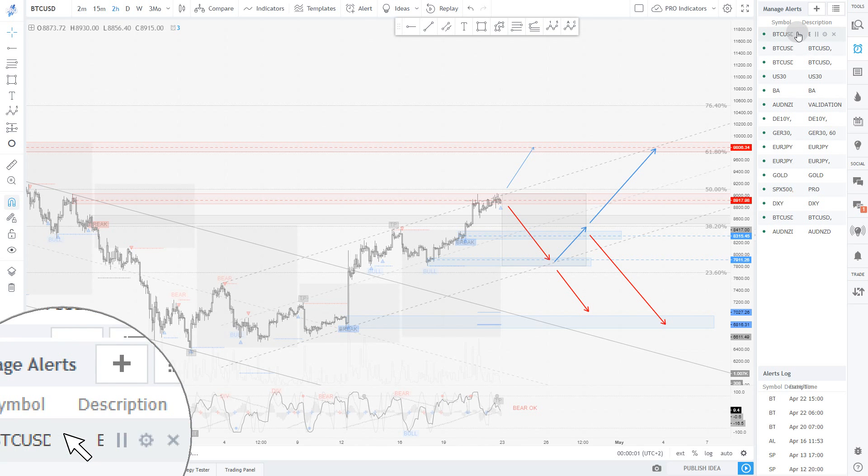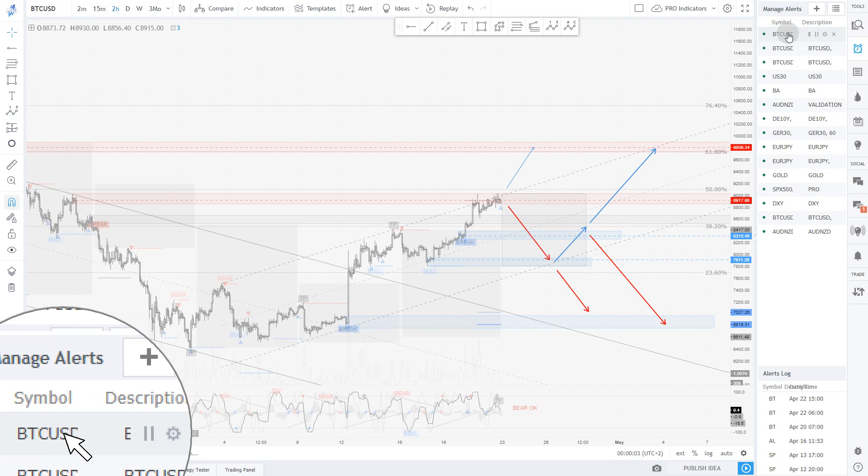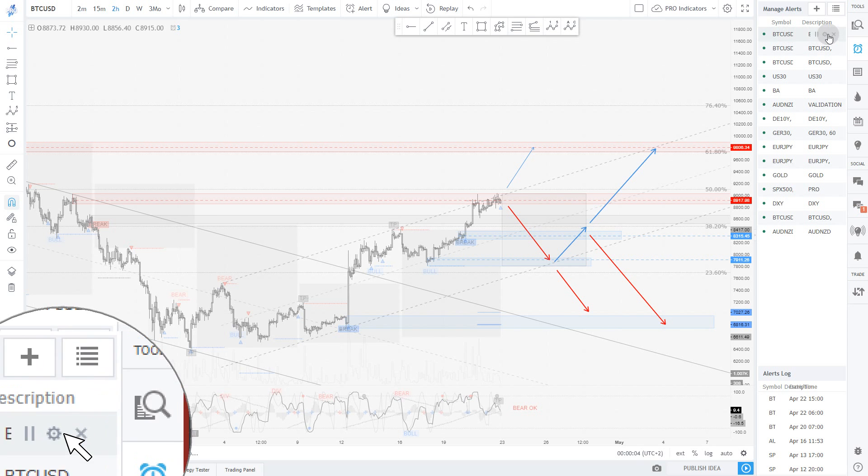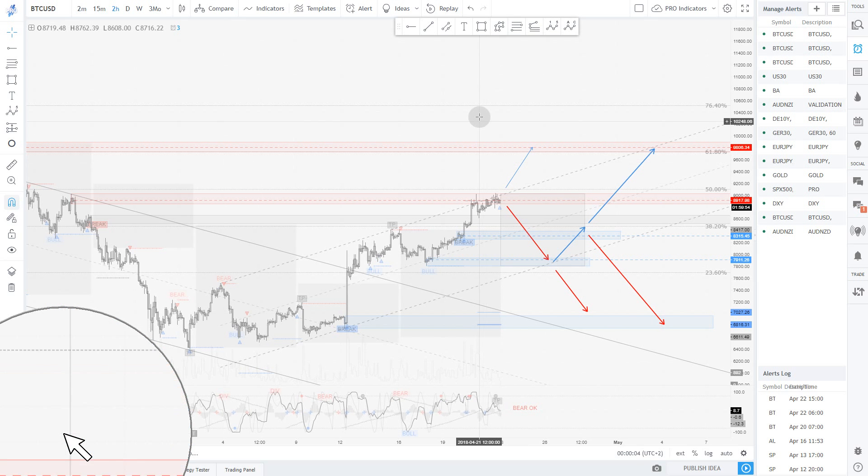A new alert just got created in a few seconds. I can pause it, change it, or anything I want.